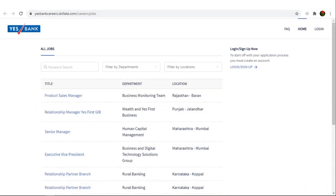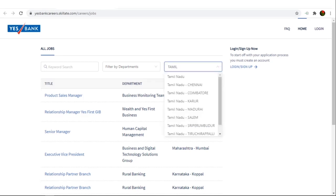You can use the keyword to search or else you can look into the location that you are looking for. For example, if you are looking for Tamil Nadu opening, you can type Tamil Nadu and then look for the opportunities available.